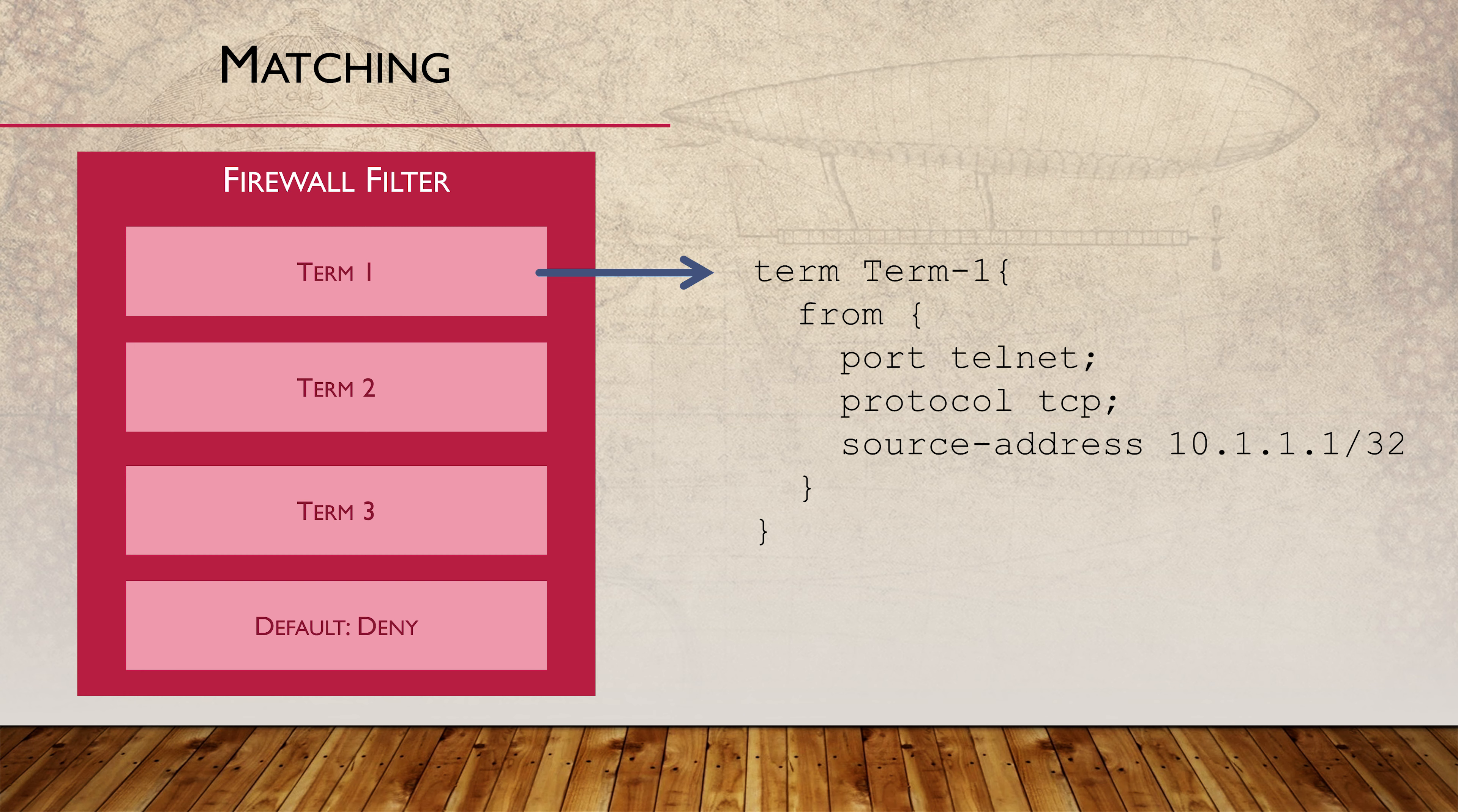If the term doesn't match, processing moves on to the next term. Interestingly, FROM statements are optional. If there's no FROM statement, then all traffic will match.